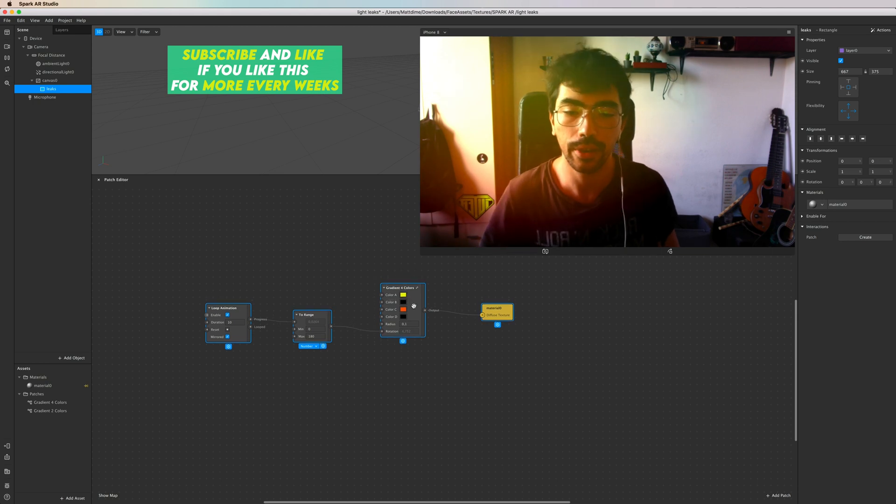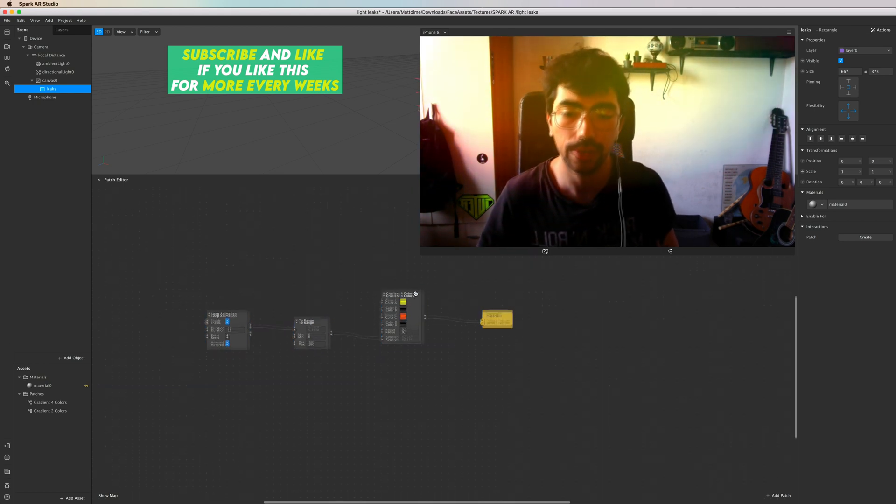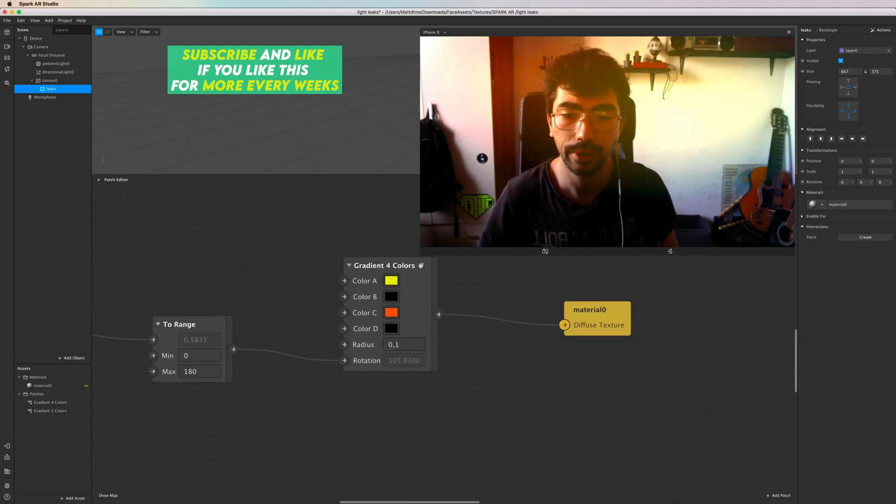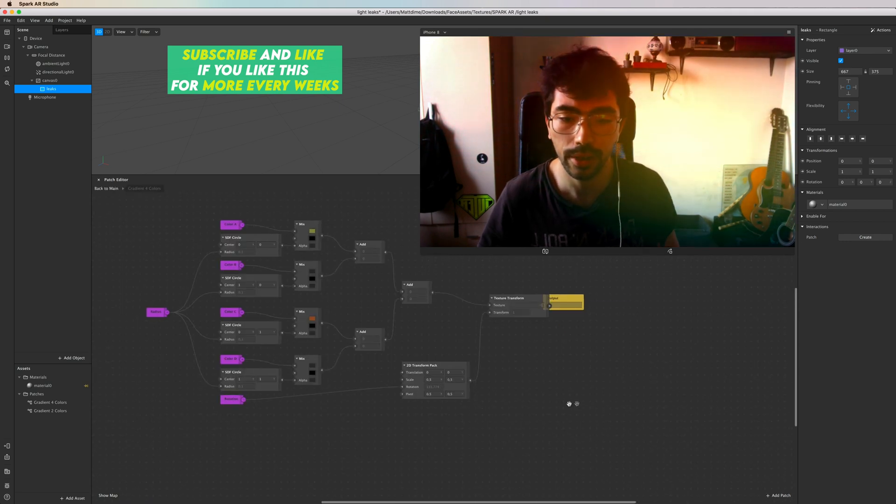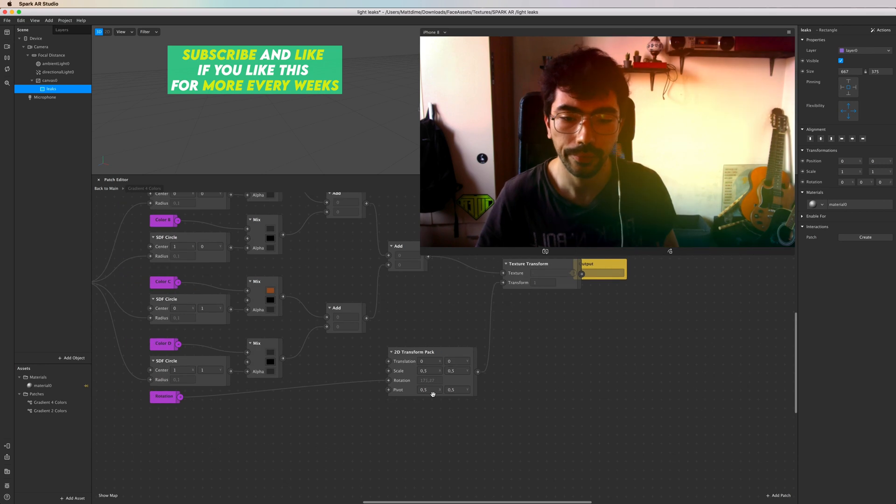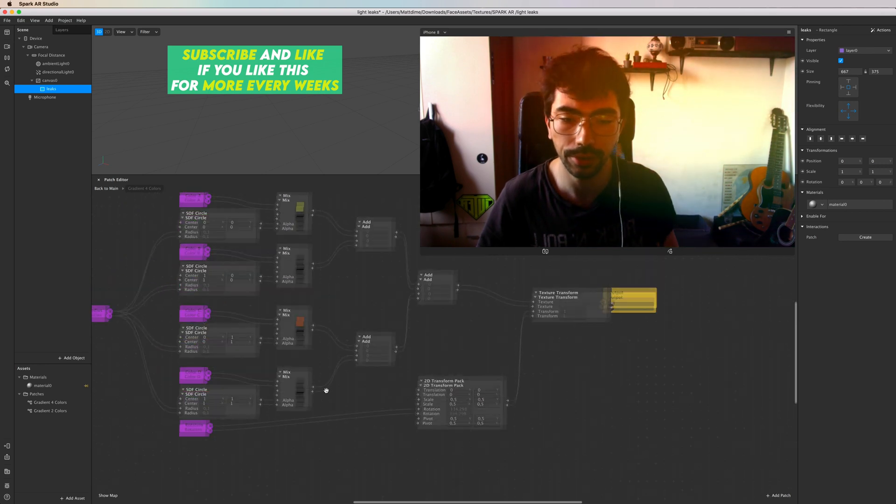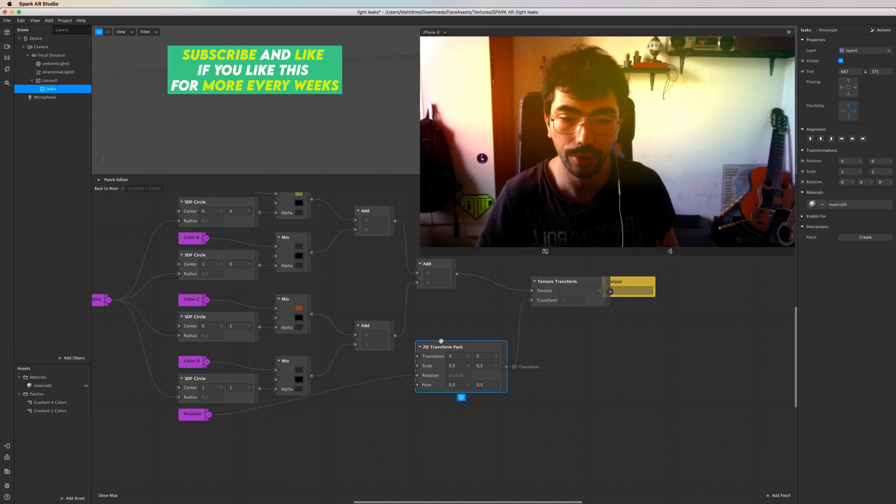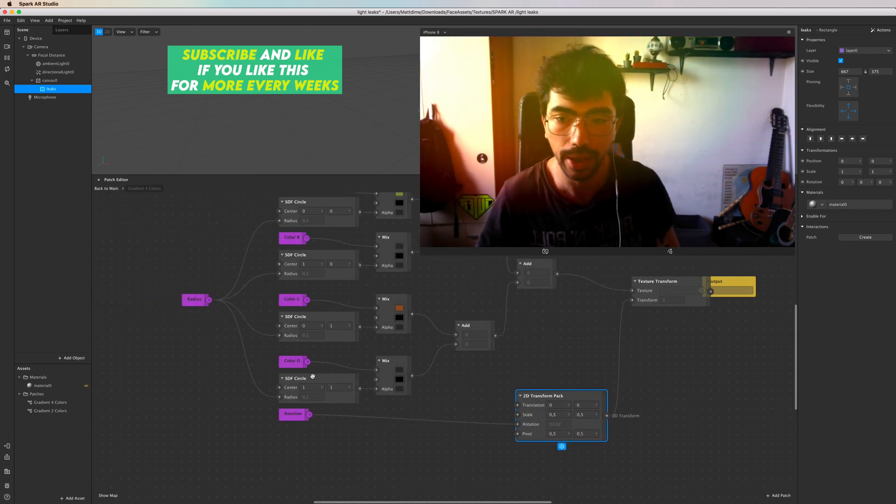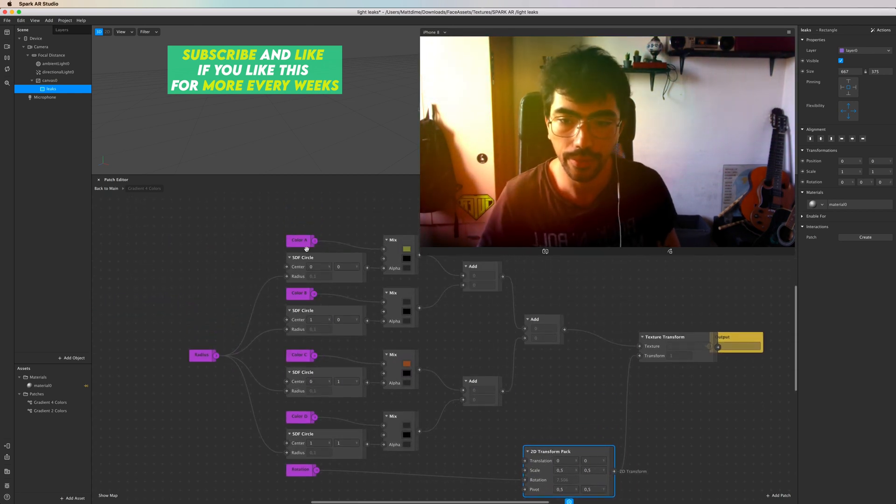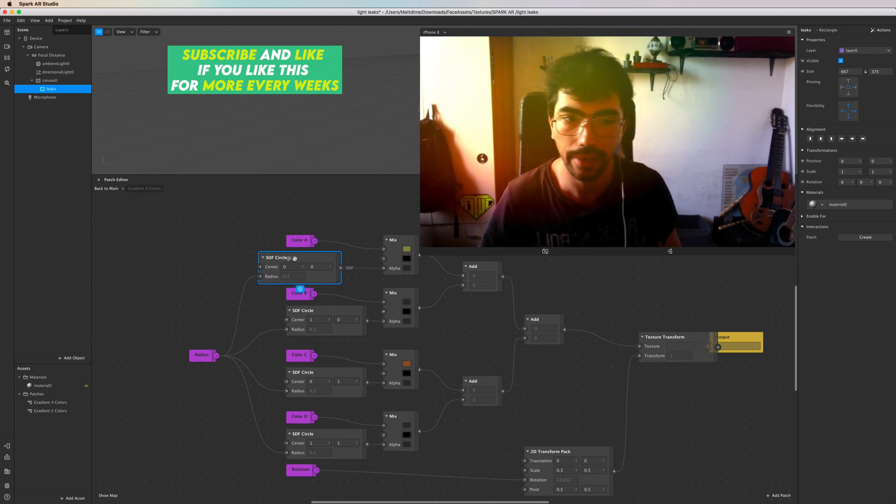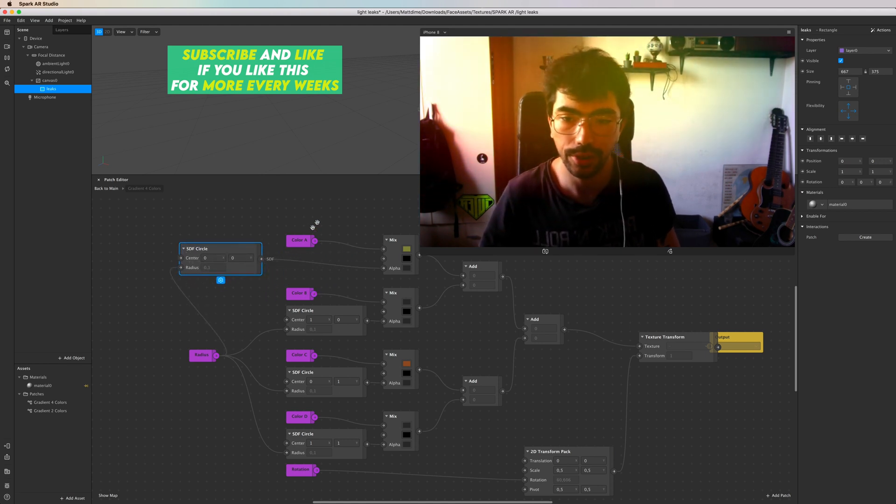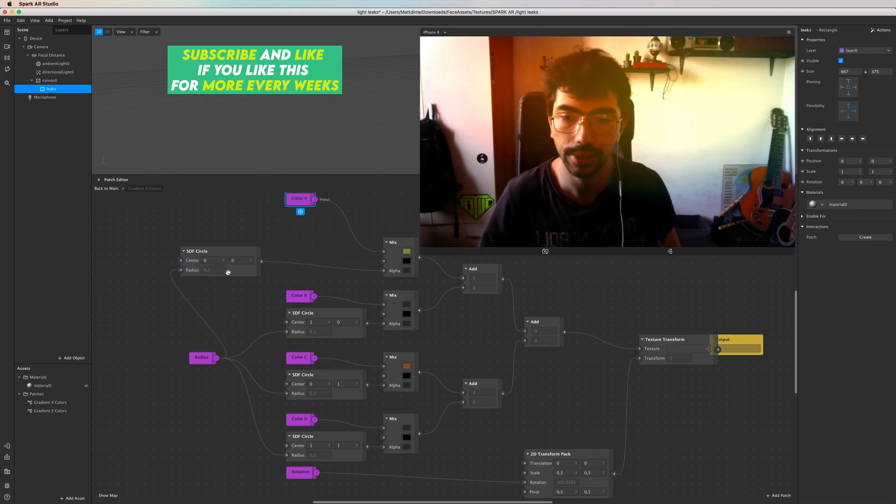And so now we have this little patch here. I want, as always, to open it up, click these little arrows there, and what I want to do this time, instead of working with the 2D Transform Pack, I want to replace this SDF because I want to change the shapes of our Light Licks.